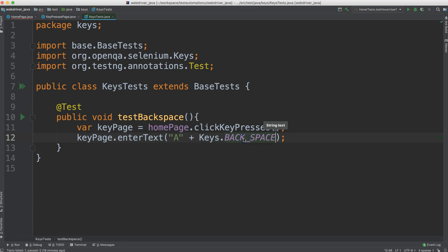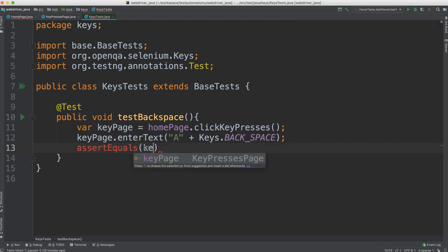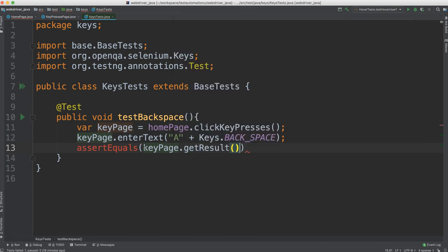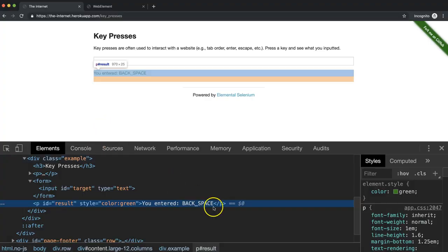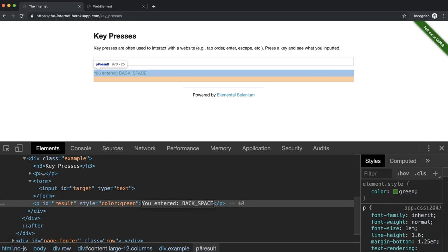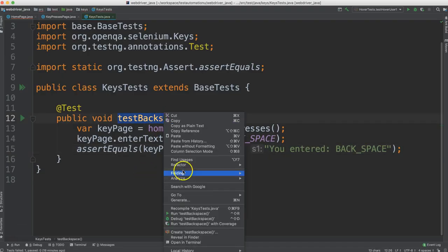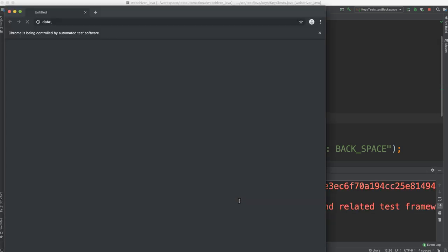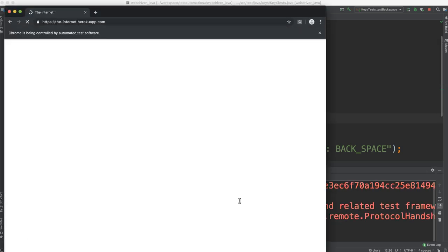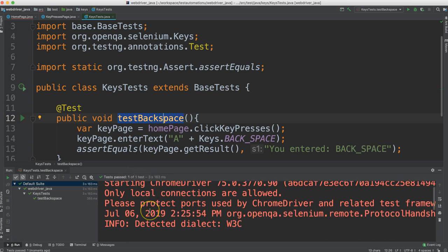Let's go ahead and do the backspace. And then we want to verify that that result has backspace there. So let's do an assert equals. And we'll say key page dot get result and we'll compare that to a result here. So we see here, this is the text. We copy this and paste it into our test. And let's make sure that this works. Beautiful. So that works great.